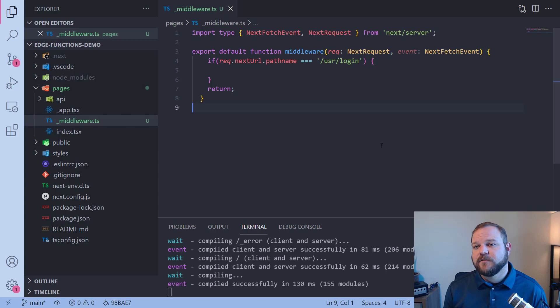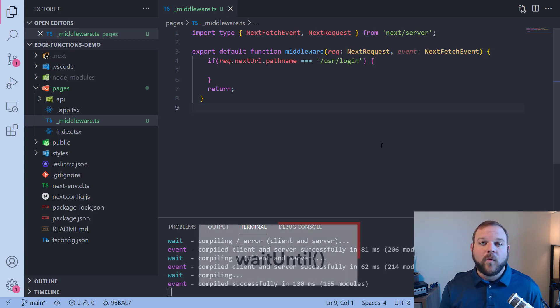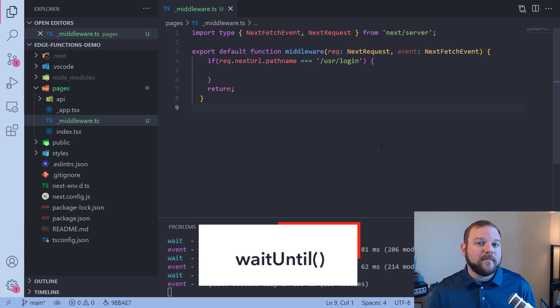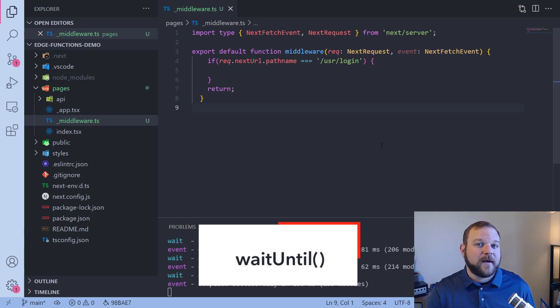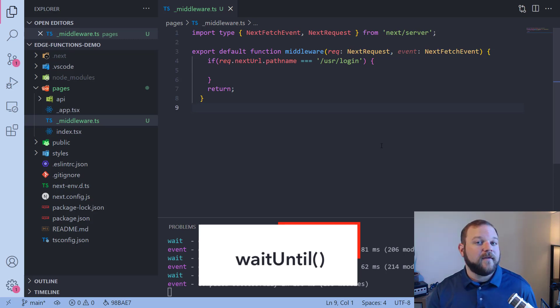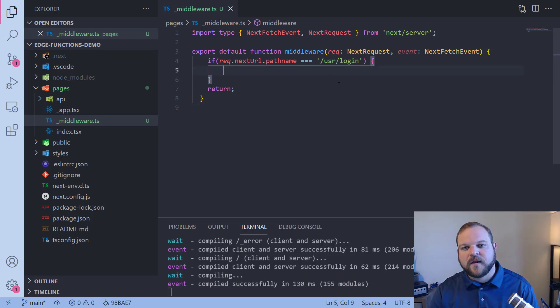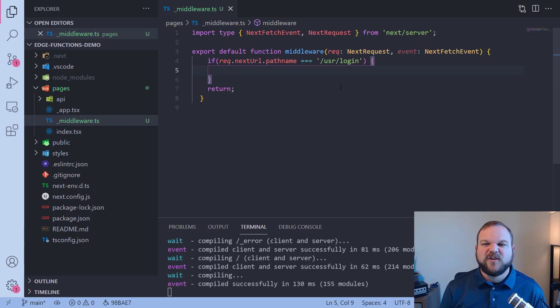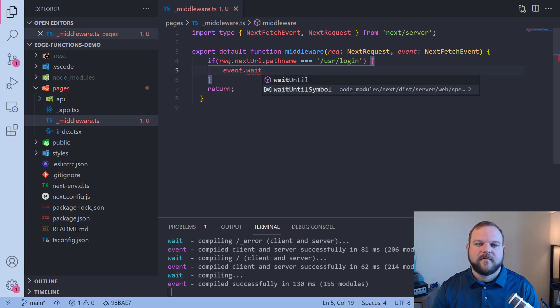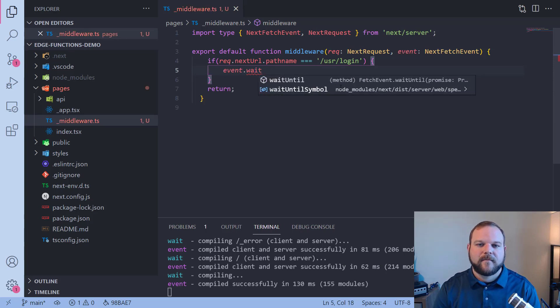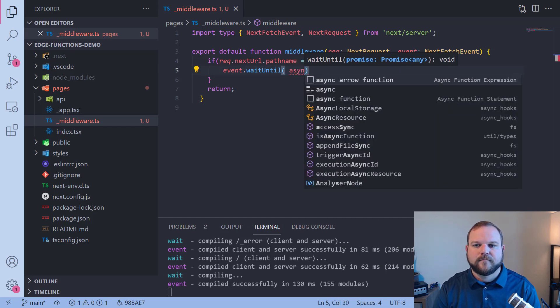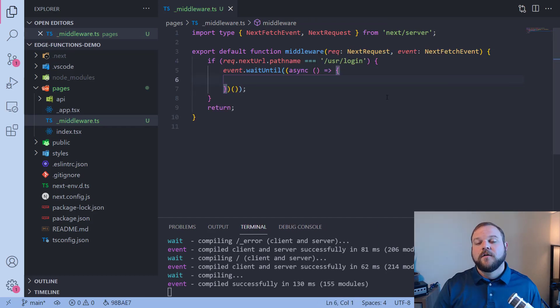So now we have this if statement. If the URL that the user is trying to visit is user slash login we can do certain events. So let's actually look at our NextFetchEvent and the big thing that you can do on top of that is use the wait until method. The wait until method allows us to prolong the execution of our middleware while still already sending a response back to our users. So we can make the middleware function run a little bit longer but have already sent the response back to our users.